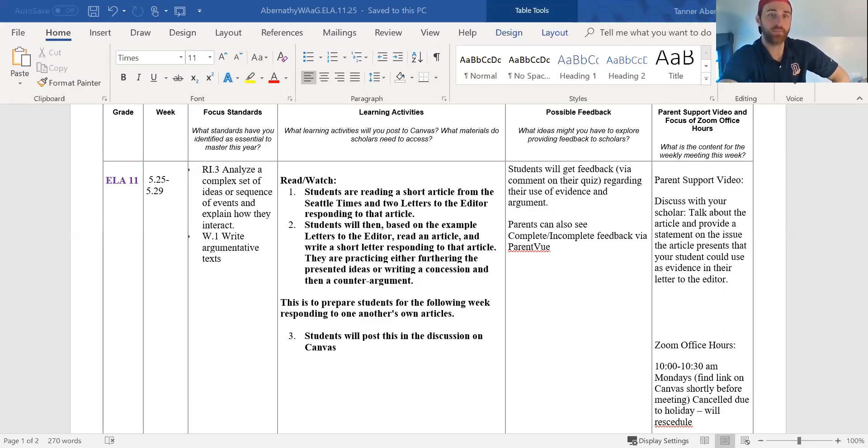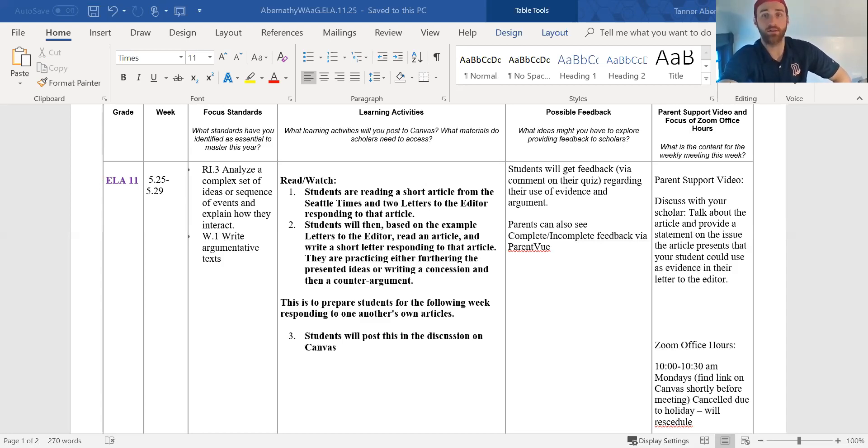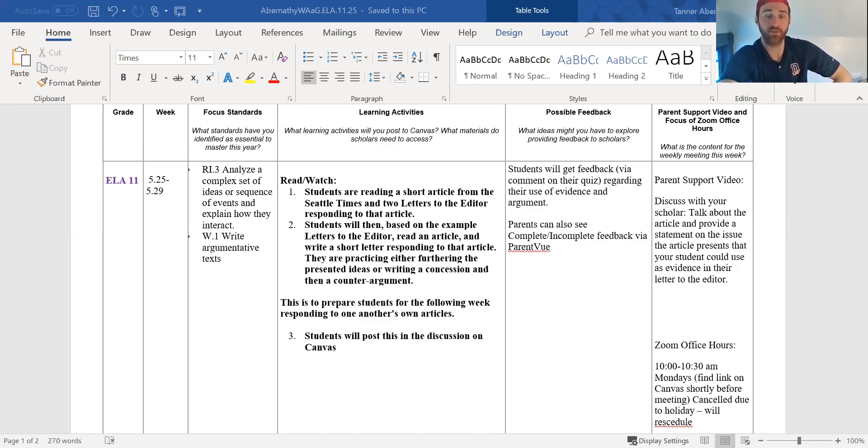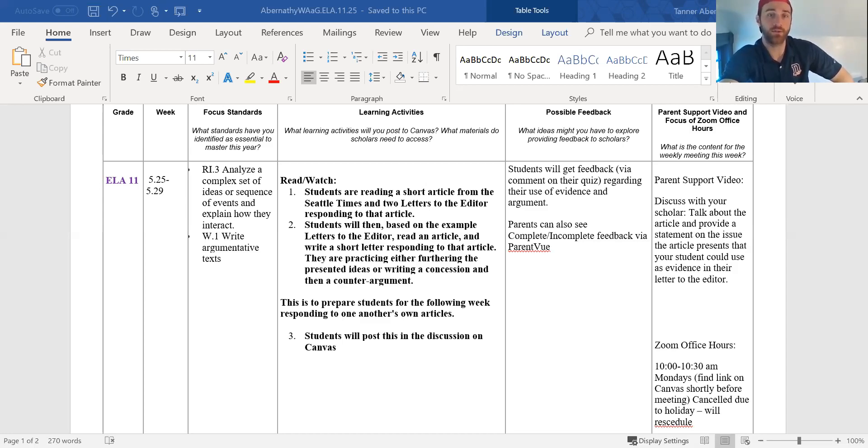And then your student is going to be reading this short article on whether we should go to a year-long school calendar. So like the majority of Europe and I think the world besides the United States who built our school year around farming, your student will give their opinion on the year-long calendar.